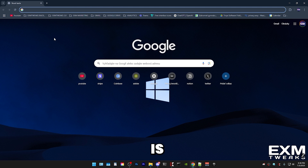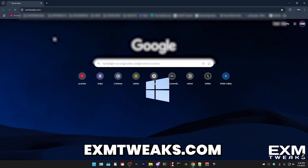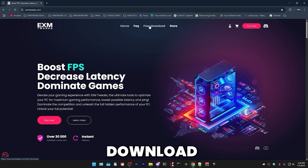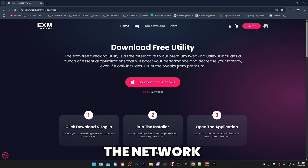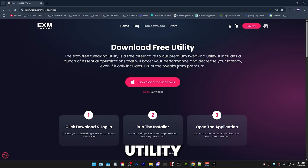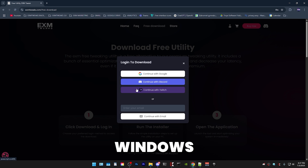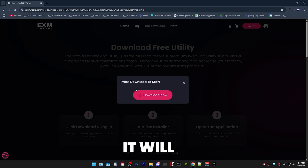The first thing we're going to do is download the tool. Just go to our website, exm2weeks.com, and head over to free download. This will take you to download our free utility, which the network utility is a part of. All you have to do is press download for Windows, either use your email to sign in or continue with Google, then it will take you to press download to start.